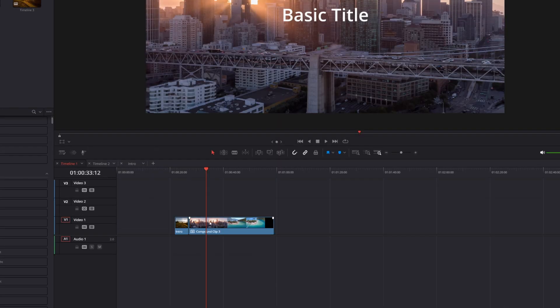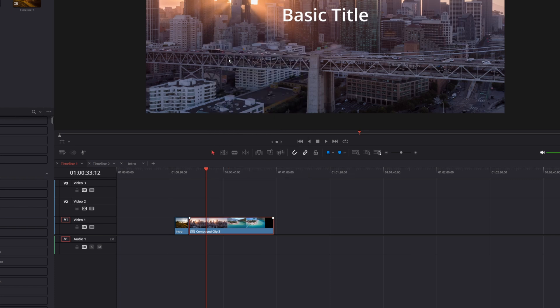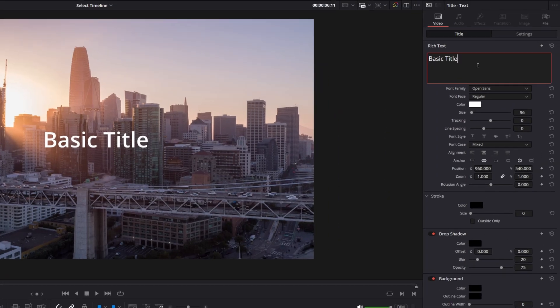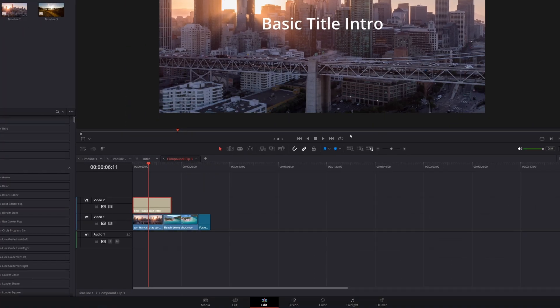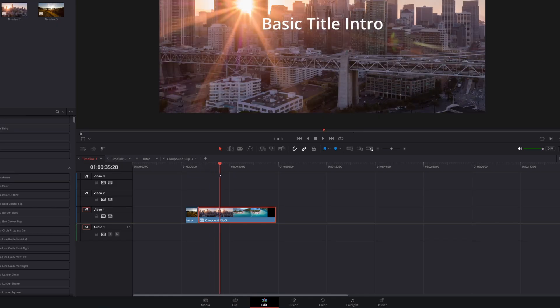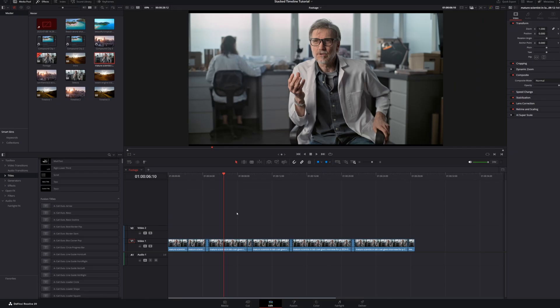If you've got a Compound Clip that you want to fine-tune, simply right-click on it and choose Open in Timeline. This immediately opens that Compound Clip as its own new Timeline tab. Just like with nested timelines, any adjustments or edits you make within this new Compound Clip Timeline will instantly update on your Main Timeline.